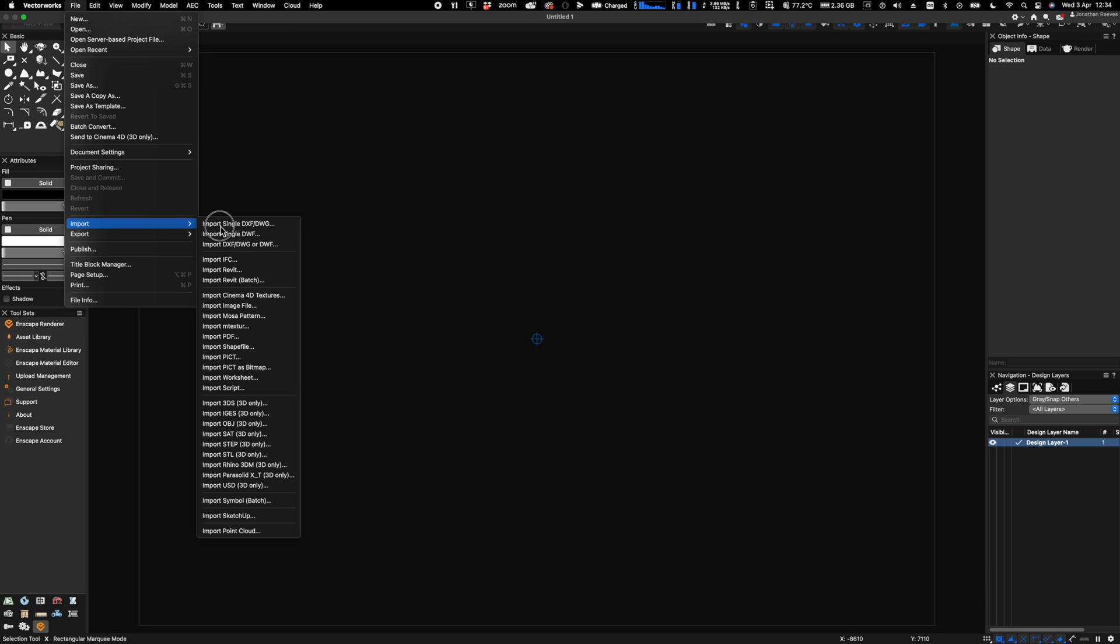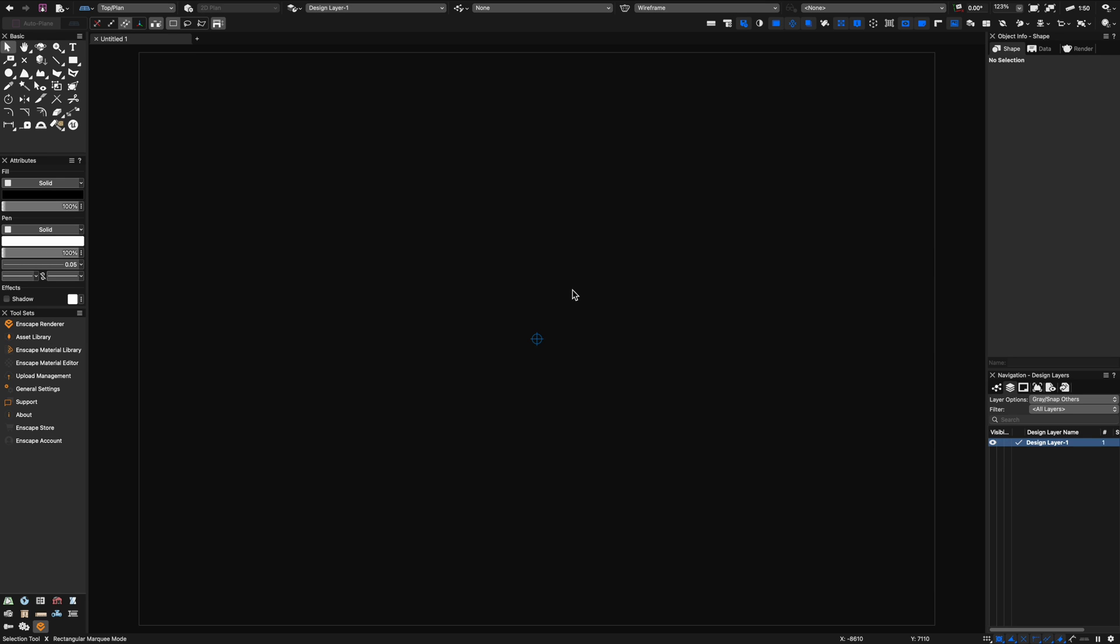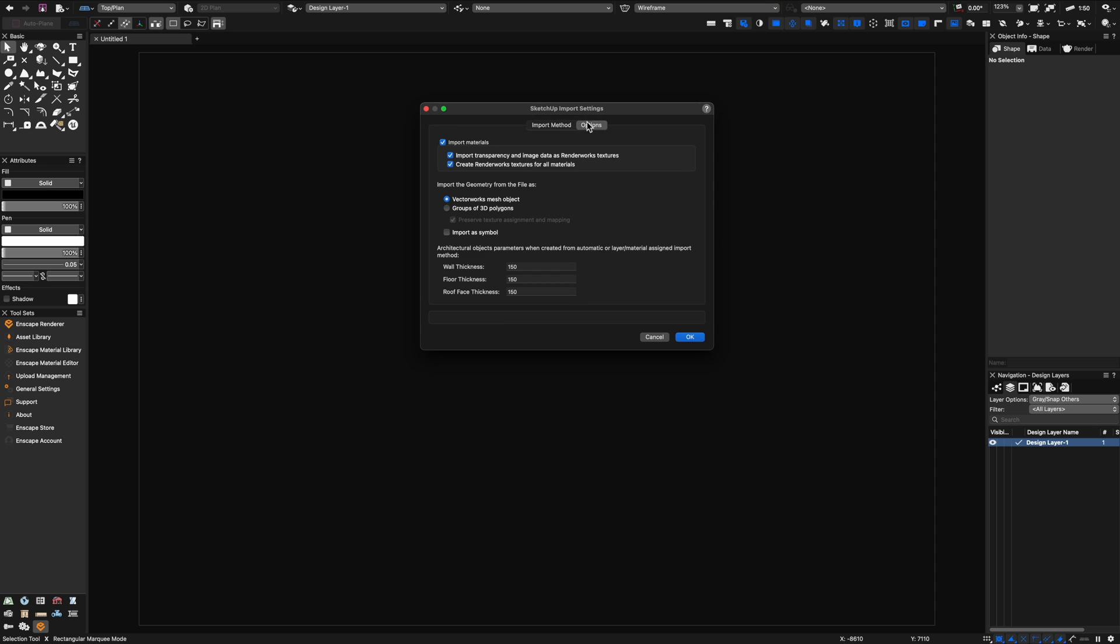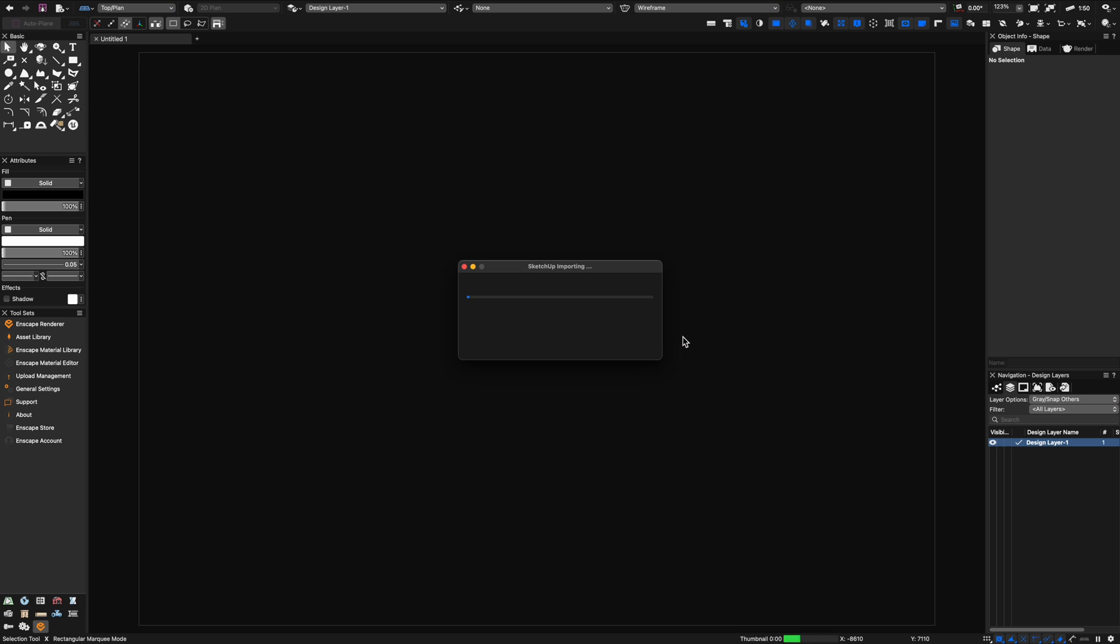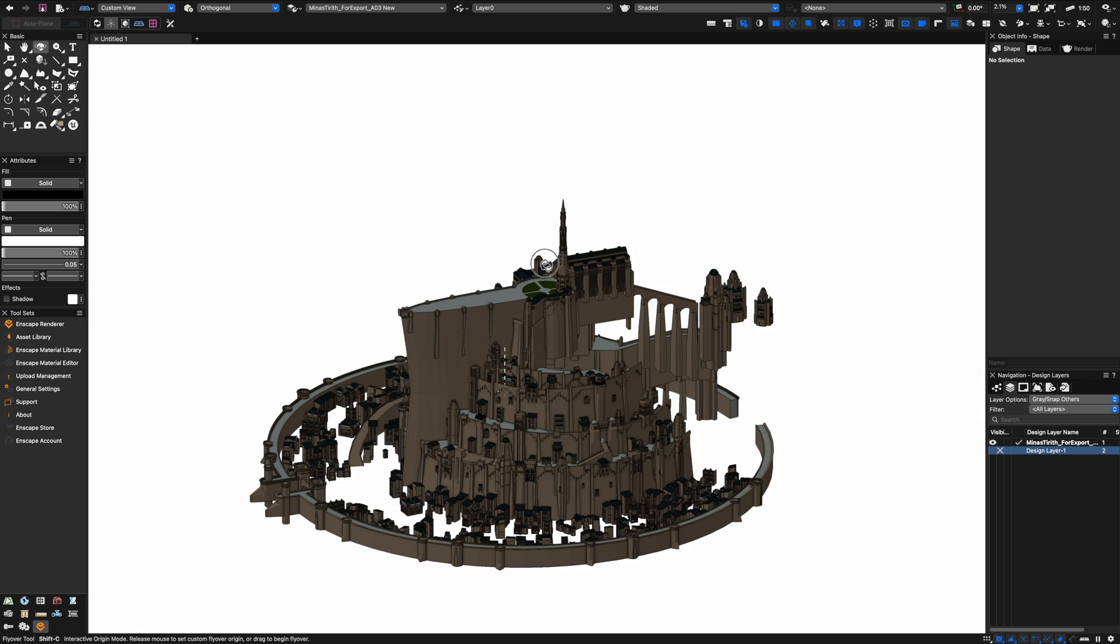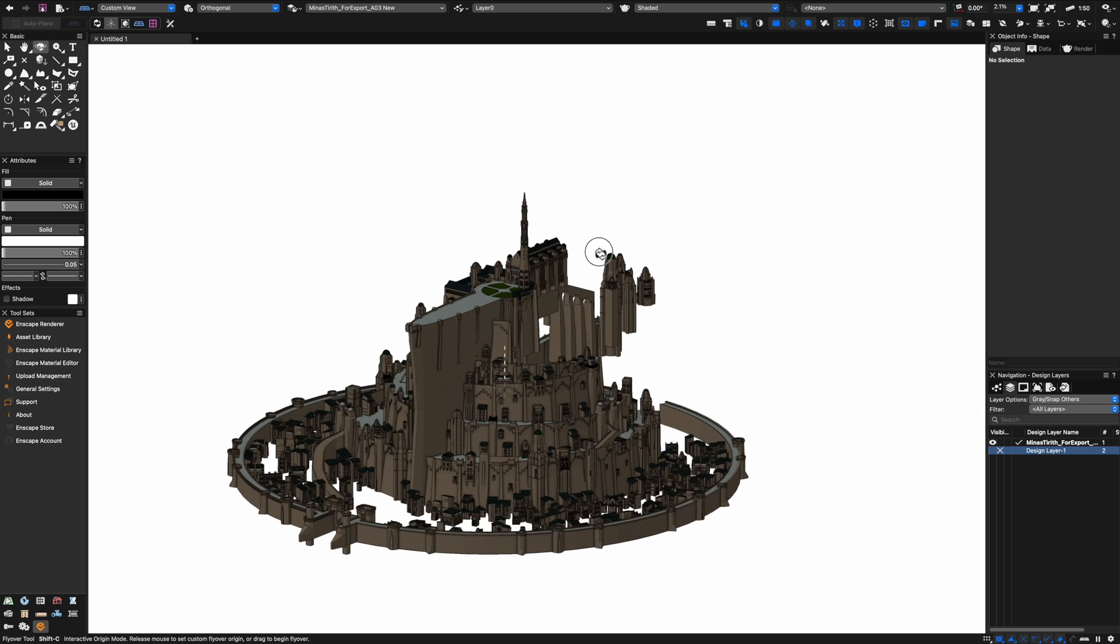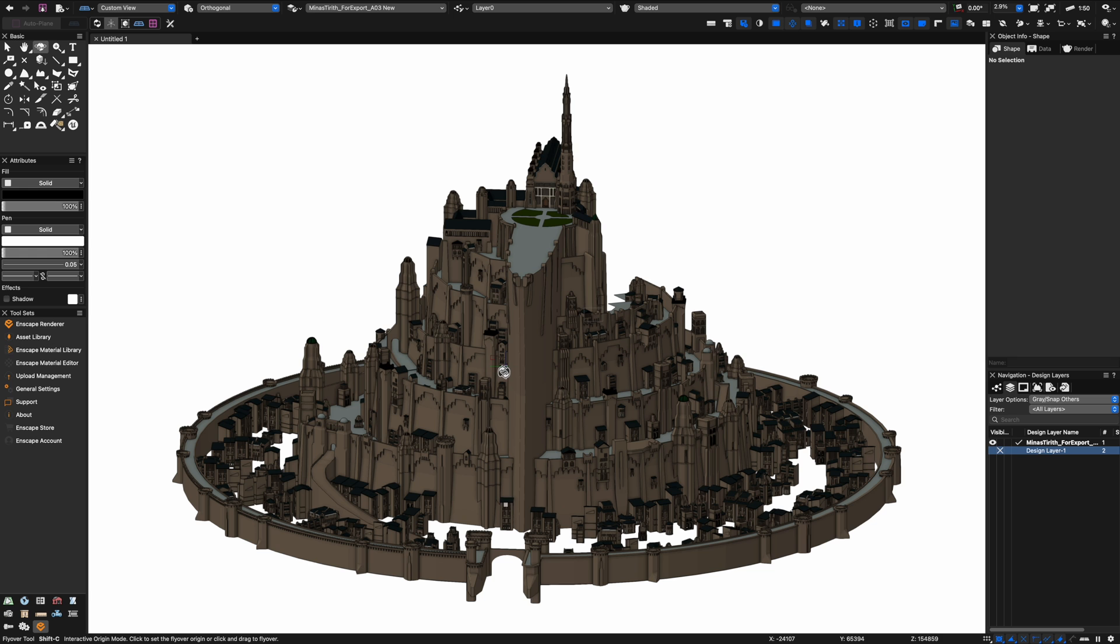Our file is exported. Now we can go over to Vectorworks and simply drop down to import SketchUp file. Select the native SKP file. Note the file size is a bit smaller after transmuting because I did a bit of polygon simplification. Wait a few seconds and the file format will import. Make sure that you create some Renderworks textures as you import the SketchUp file into Vectorworks, then click OK and let it do its thing.